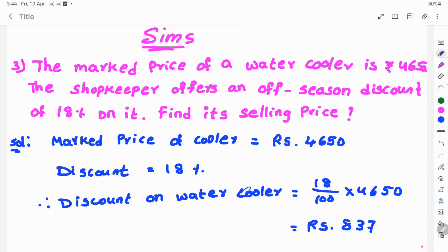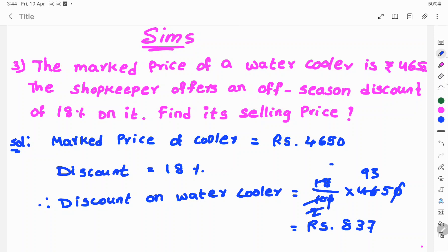18% means 18 by 100. So, 18 by 100 into 4,650. Here the zeros cancel, and simplifying: 2 cancels into 18 nine times, so 9 into 93 gives a discount of Rs. 837.